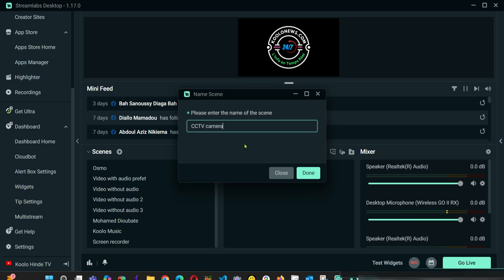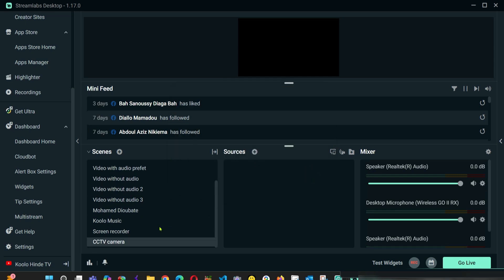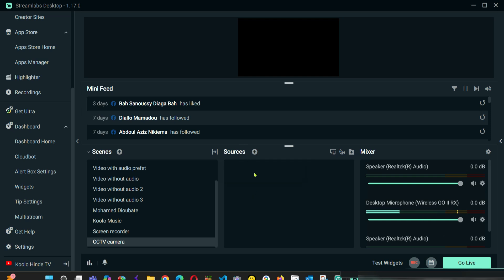Okay, it's here. And then from here, I'm going to come to Sources on this side here. I'm going to add a new source.